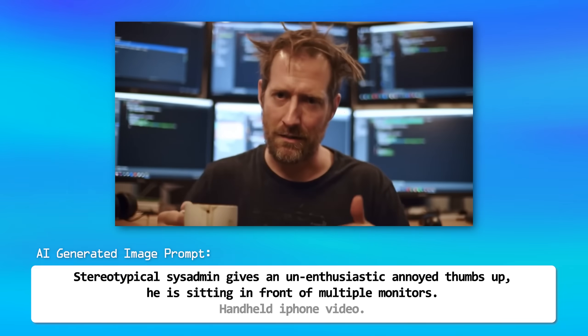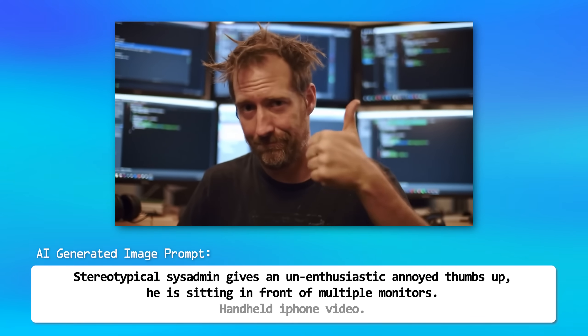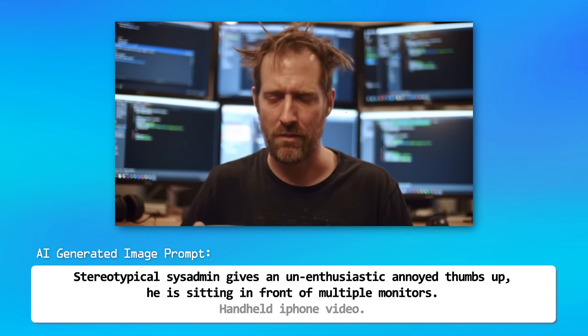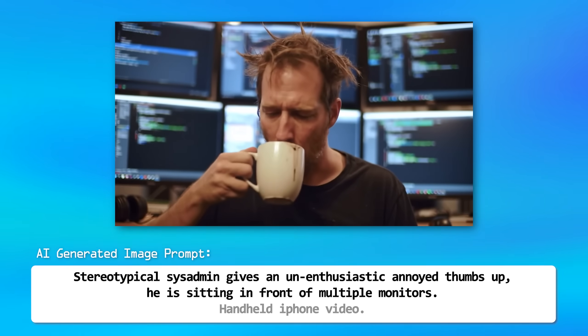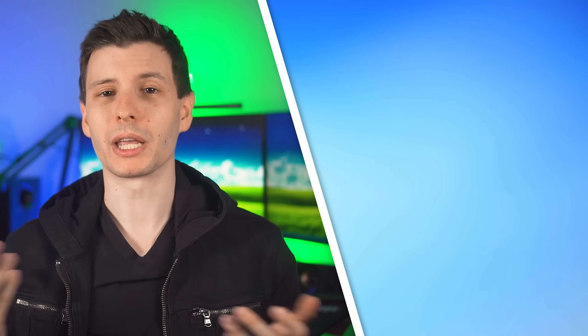So if you enjoyed the video, be sure to give it a big giant thumbs up — it helps me out. And if you want to keep watching, the next video I'd recommend is where I talked about those other Google advanced search tips, which are still really useful. I'll put that link right there. Thanks so much for watching and I'll see you in the next one.